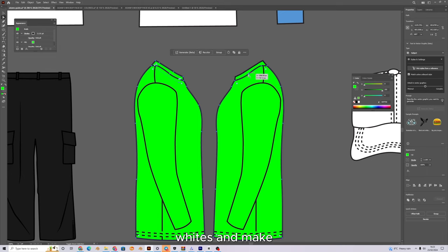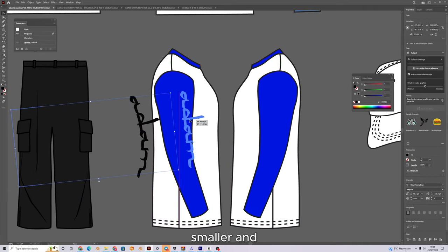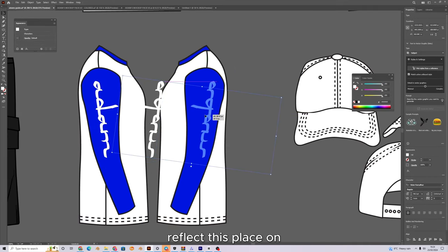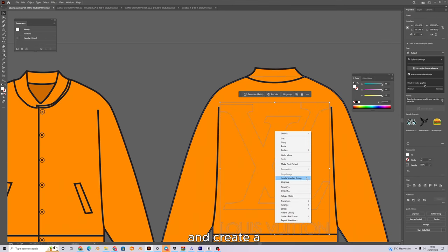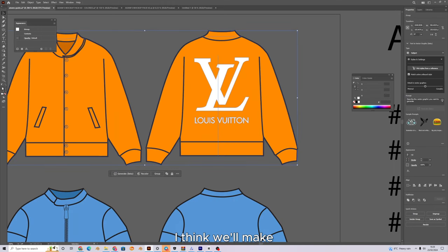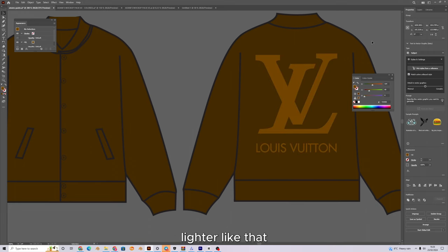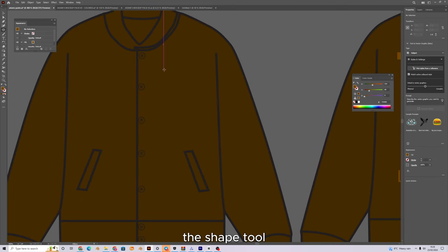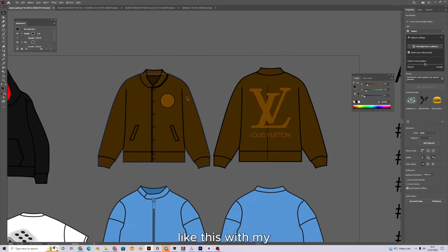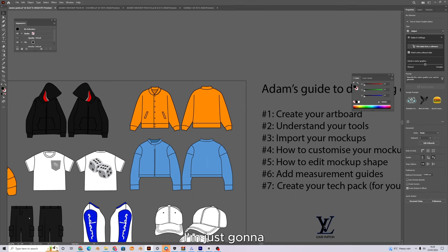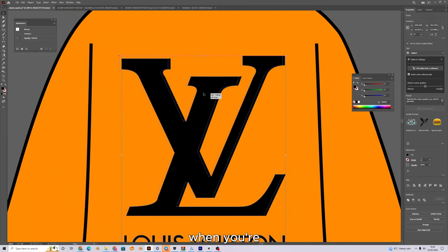For the long sleeve I'm going to make the base white and make the arms and neck blue. I'll take the Adam text, make it a bit smaller, put it on the arms, reflect it, and place it on the other arm. For the varsity jacket I'm going to use the Louis Vuitton logo to try and create a Louis Vuitton-style varsity. I'll put the logo big on the back, make the jacket dark brown, and make the Louis Vuitton element slightly lighter for that LV colorway.